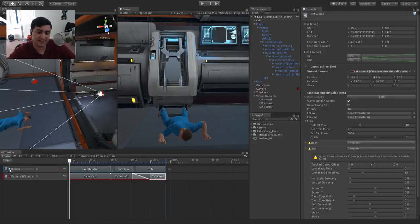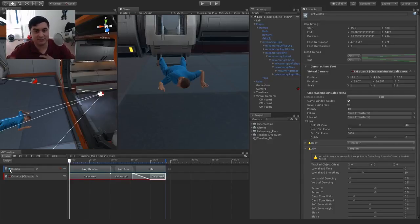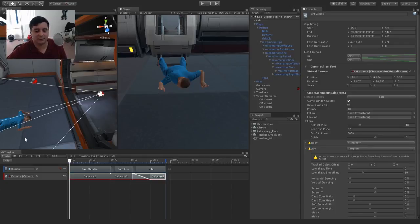We'll hit play and see how this looks in its entirety. He's getting up — we have that first camera, then going into the second camera as he's looking around, and finally the third camera blending in and zooming in. That's all we're doing for this first timeline, which is actually going to be the second timeline. Now that we understand how virtual cameras work, we can use this with a dolly track.